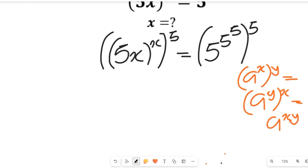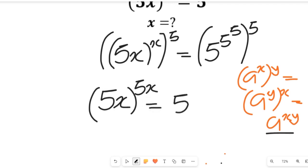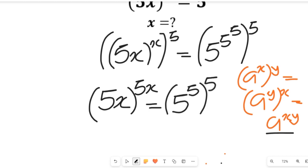So if we apply that law of indices to this expression, we're going to have this side become 5x multiplying the power of 5x. And this would be equal to 5 to the power of 5 multiplied by 5 to the power of 5.